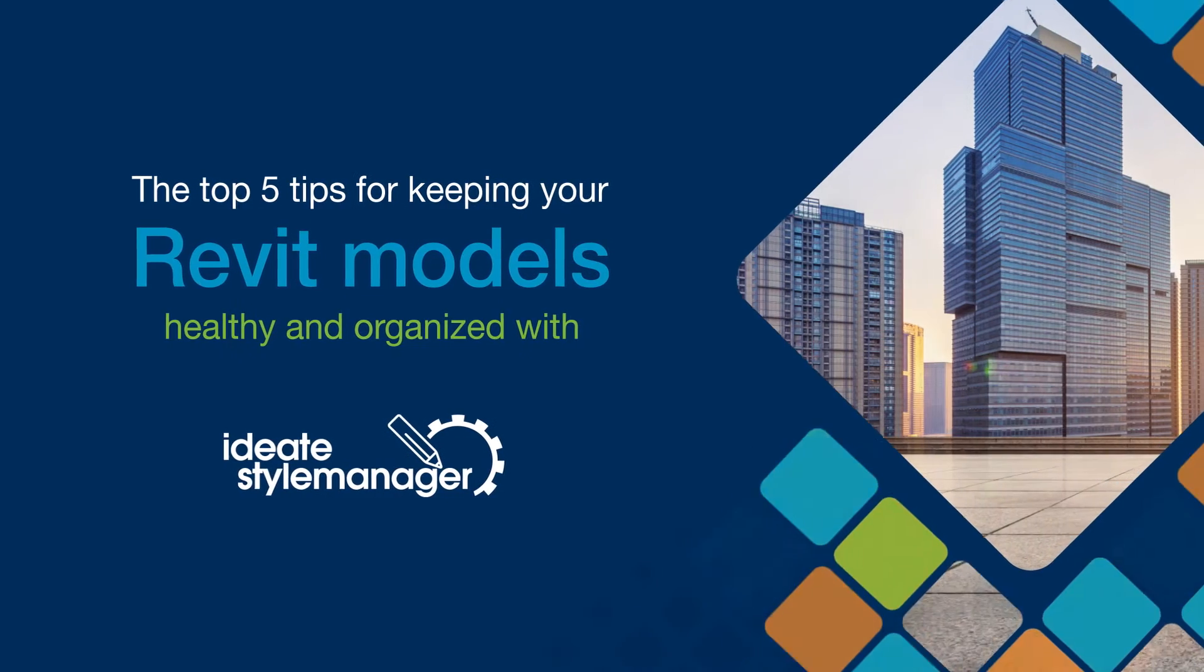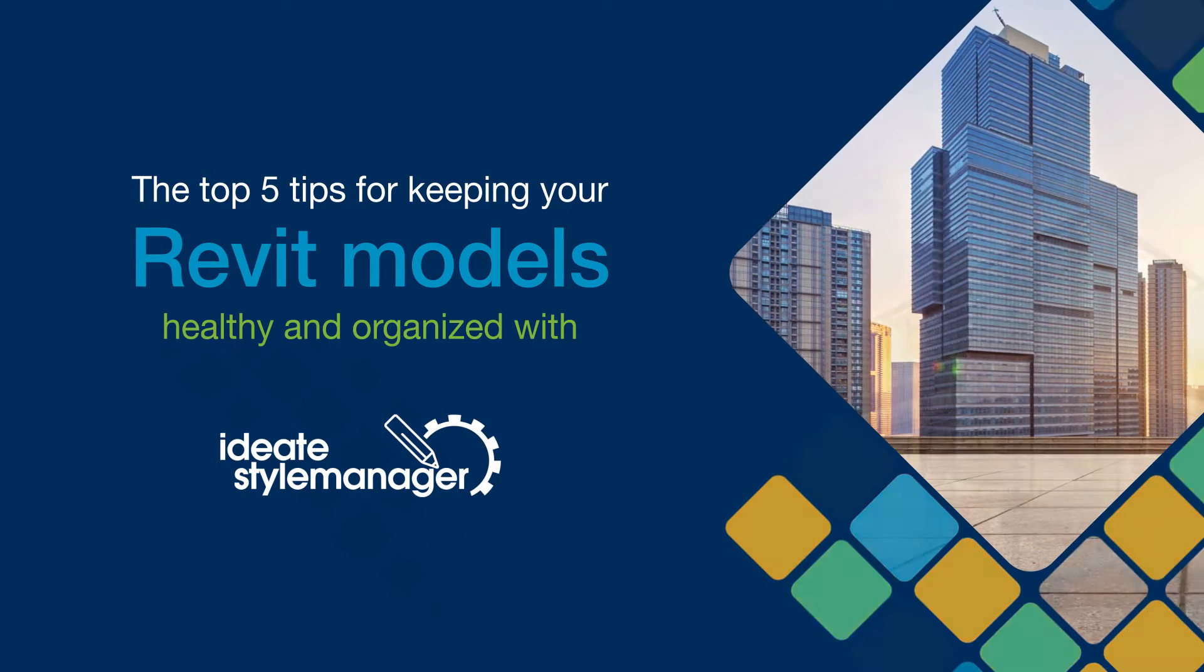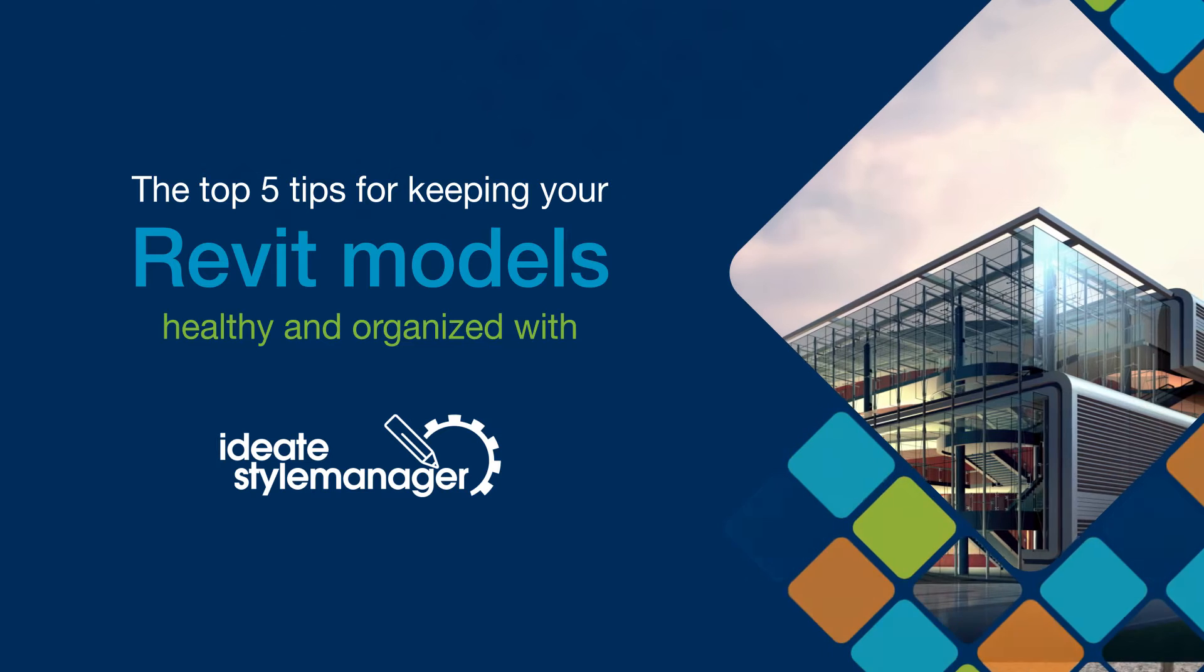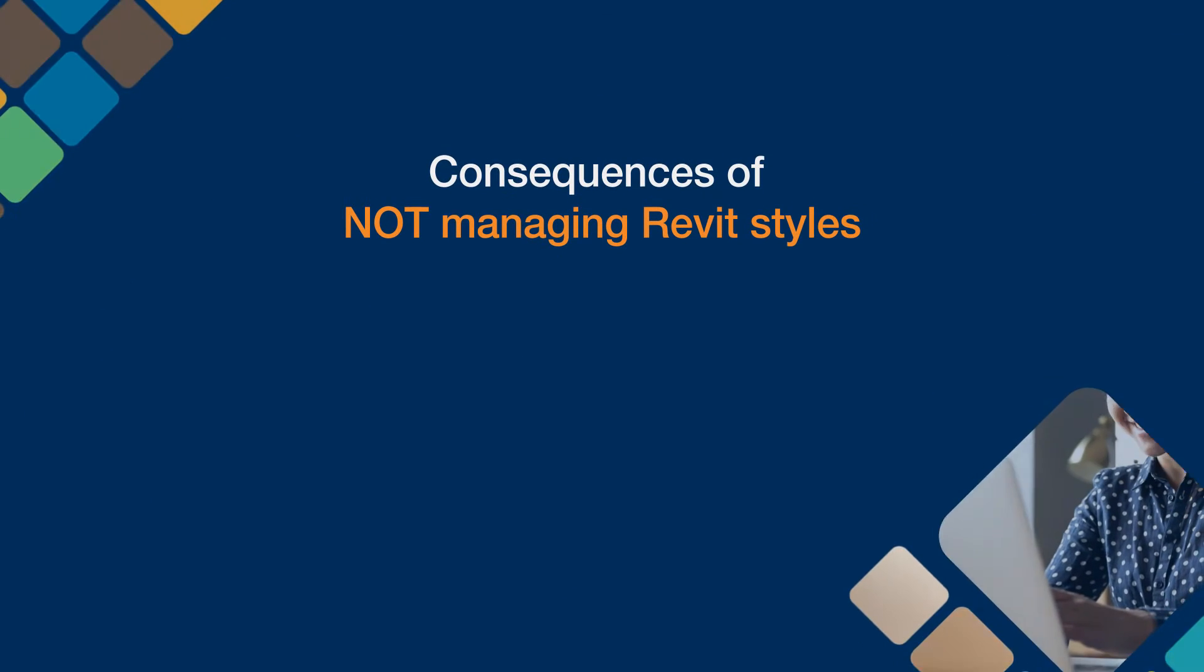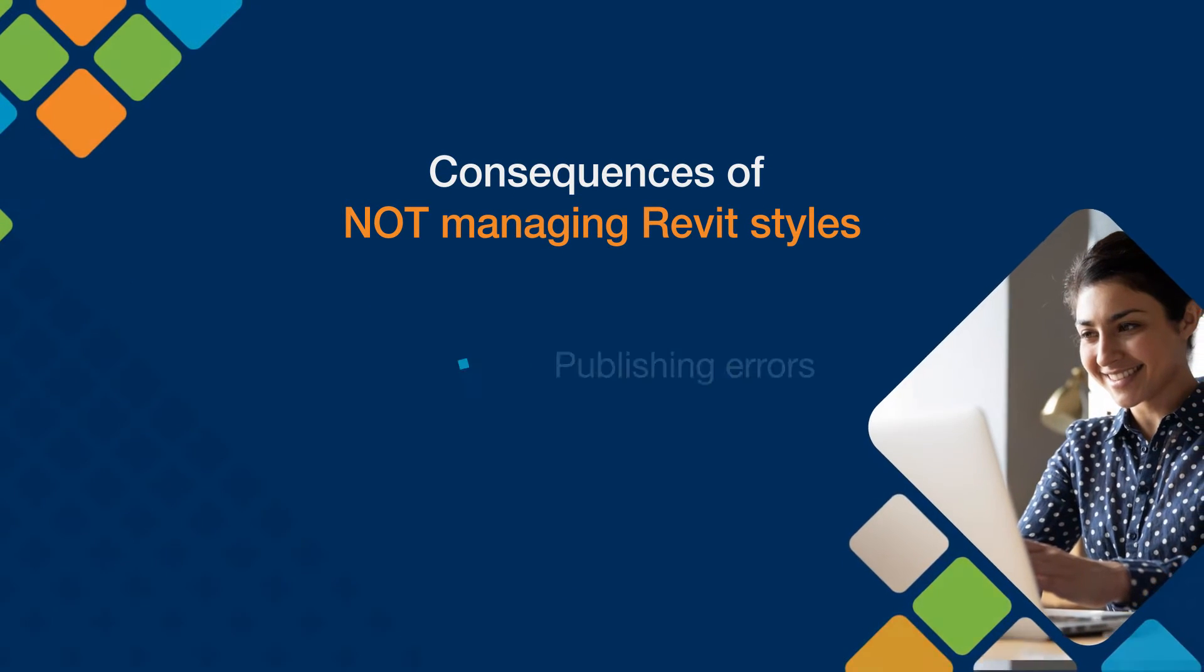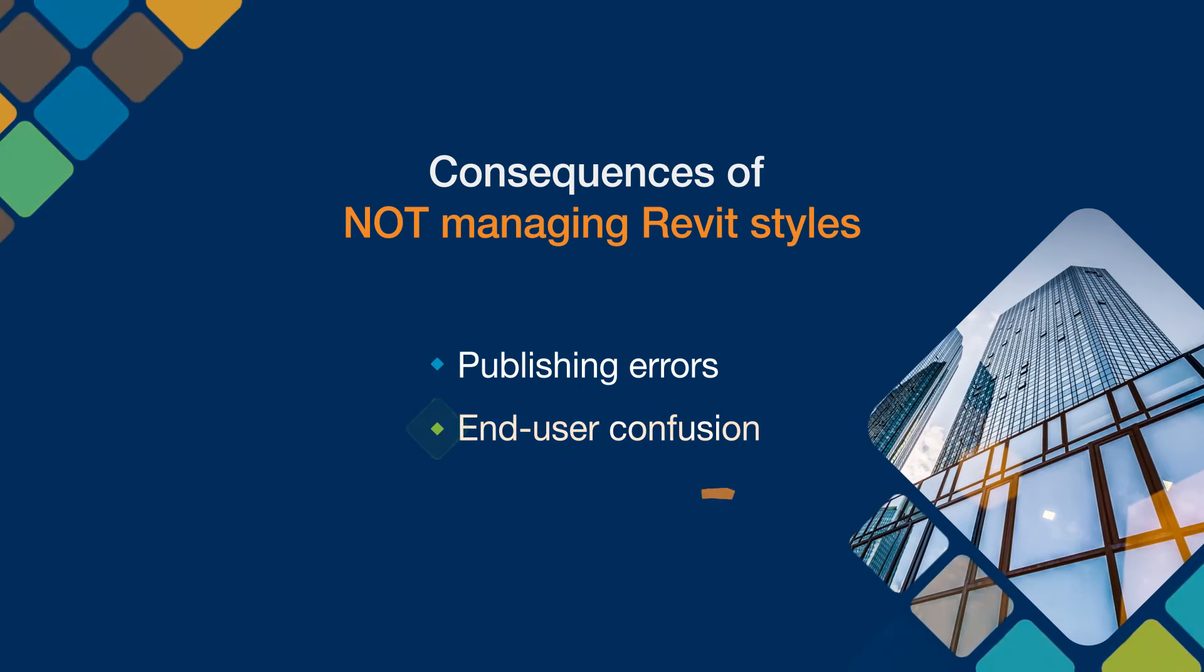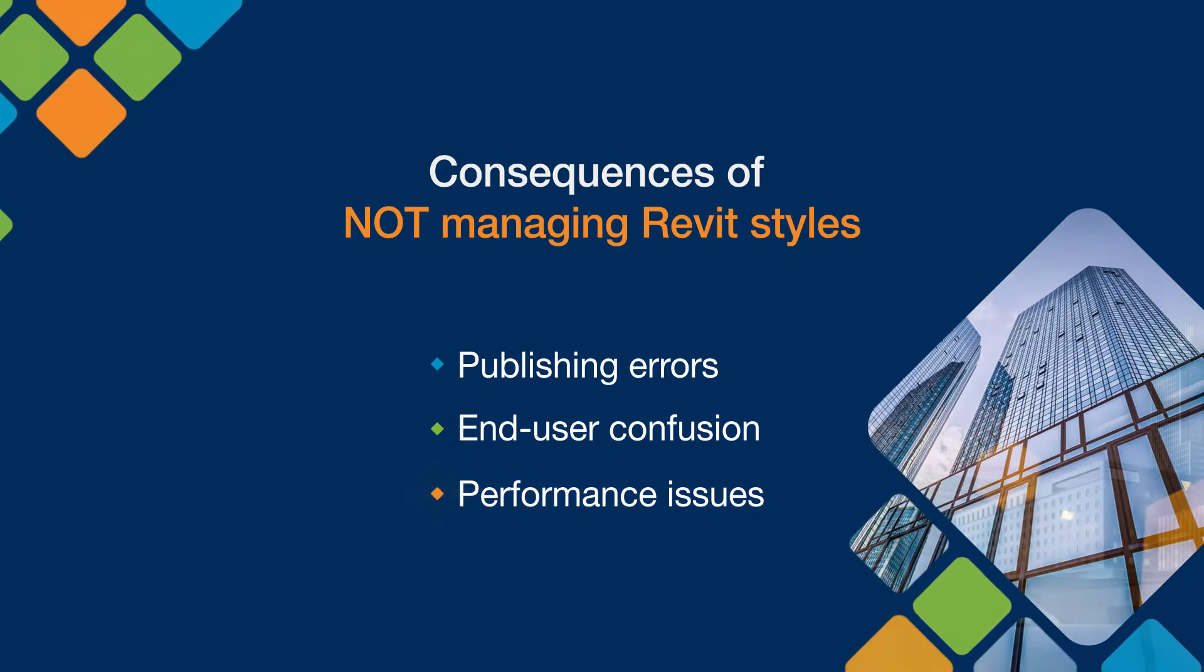When Revit users load or import content into a model, the corresponding styles automatically come with that content. This creates problems because unorganized and duplicated styles can cause publishing errors, end-user confusion, and even Revit model performance issues.